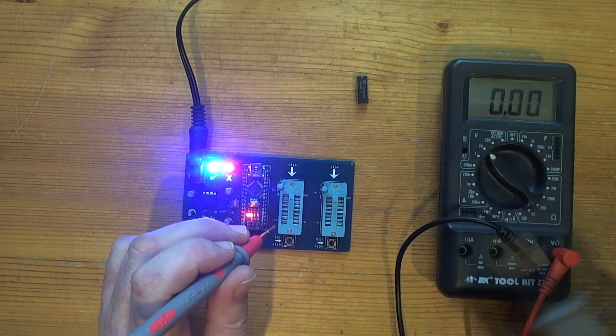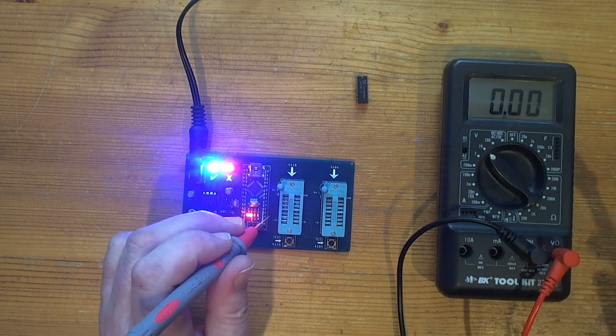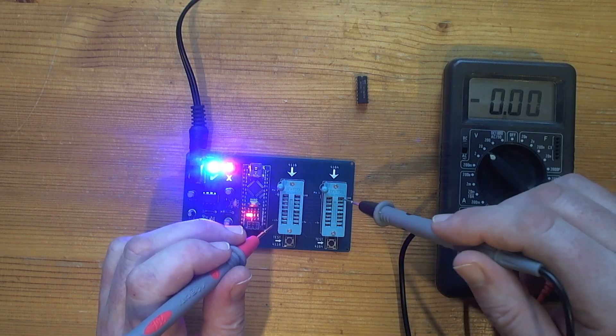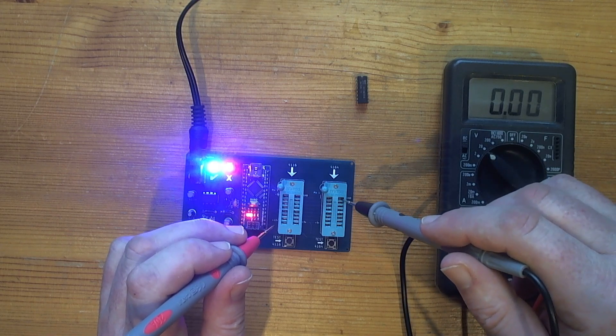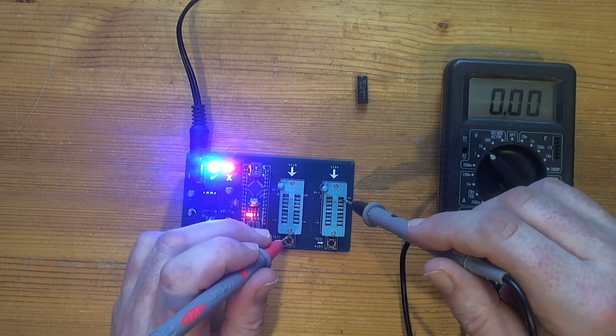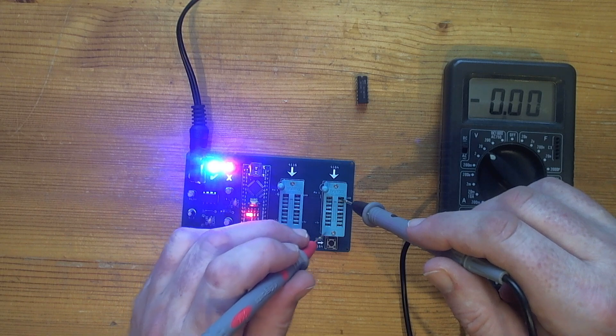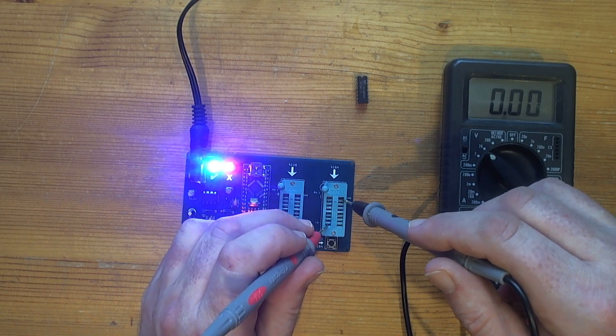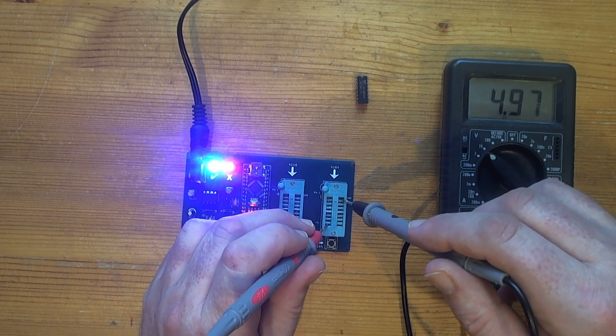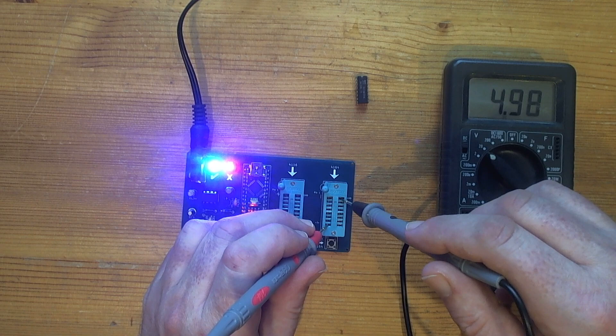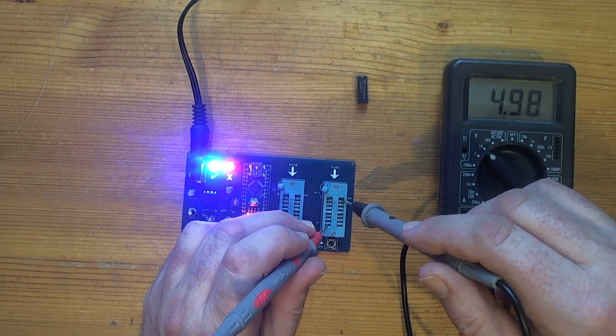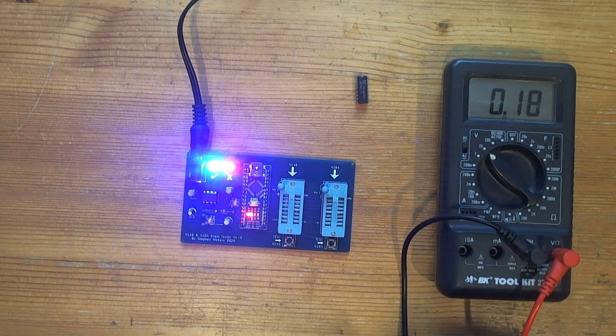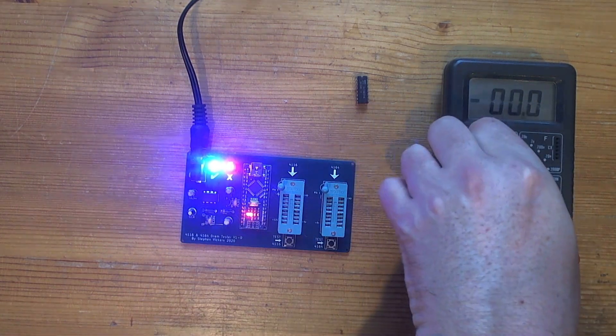The 4164 socket is a much simpler proposition. So we've got again ground top right and I think it's just plus 5 volts bottom left. Bob on. Okay, I think we've got to test with a RAM chip now. So let's turn that off.